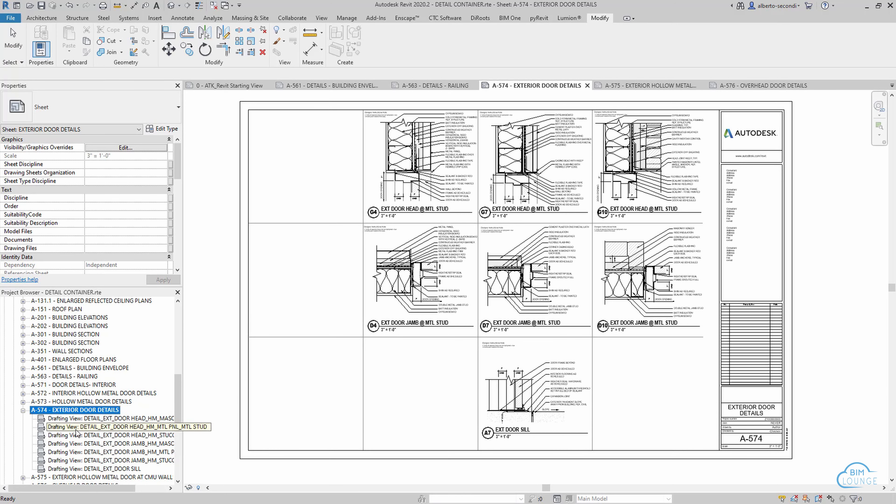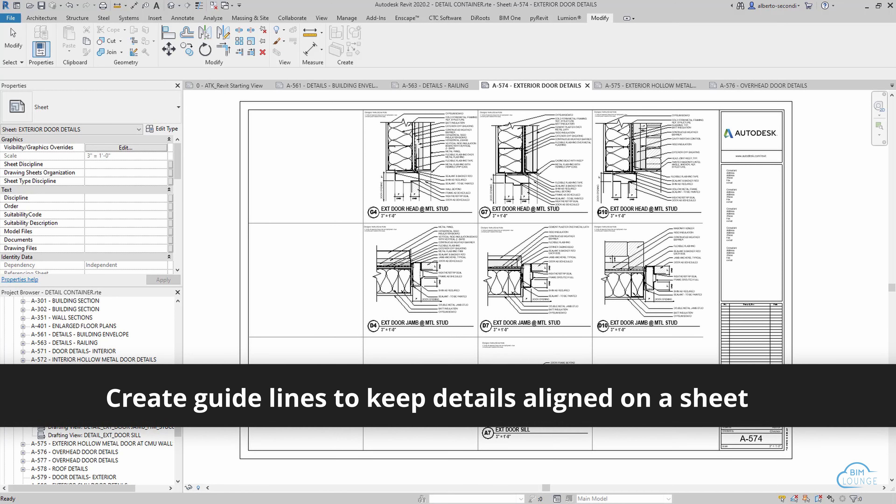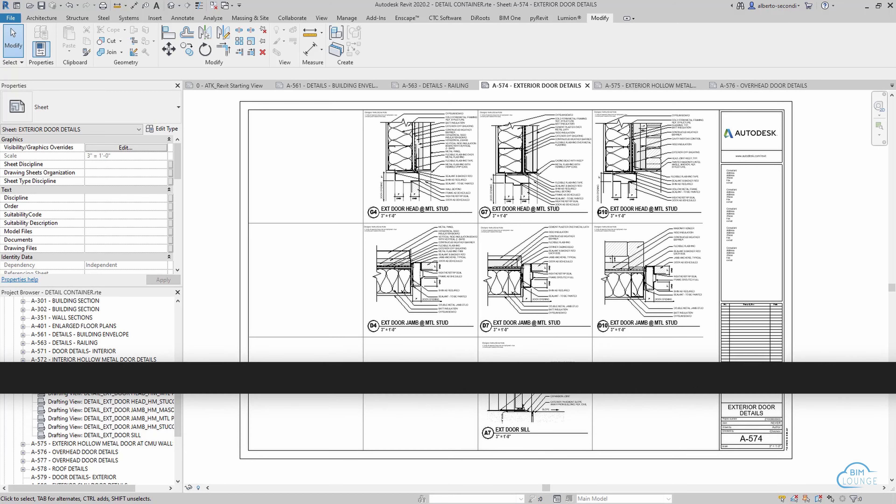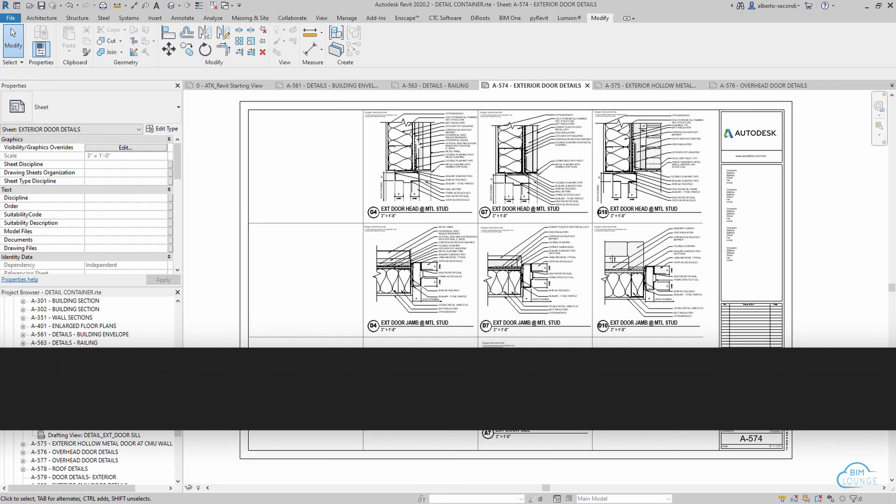You'll develop your own rules and conventions about how to lay these details out on a sheet. Another thing I like about these container files, especially the detail container file, is that you can develop families like detail components.